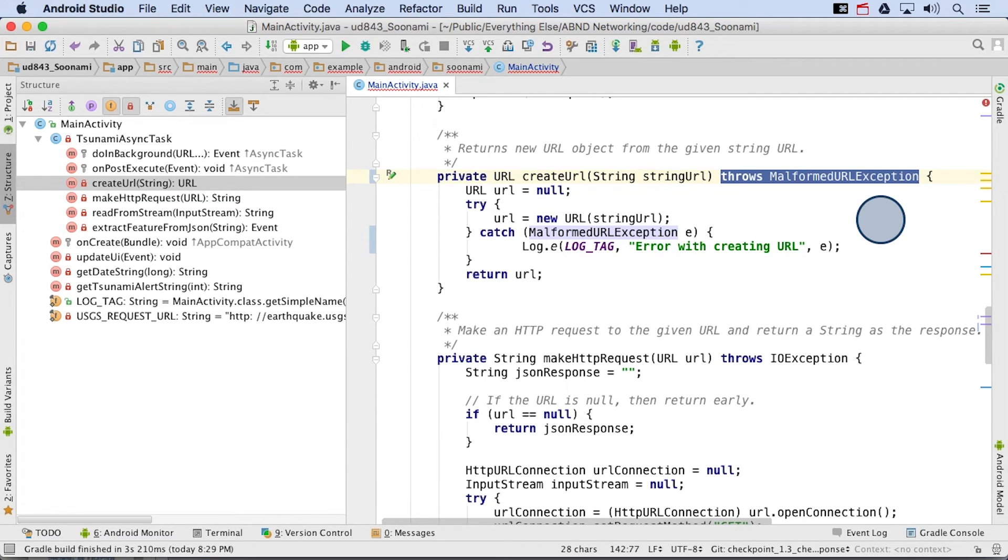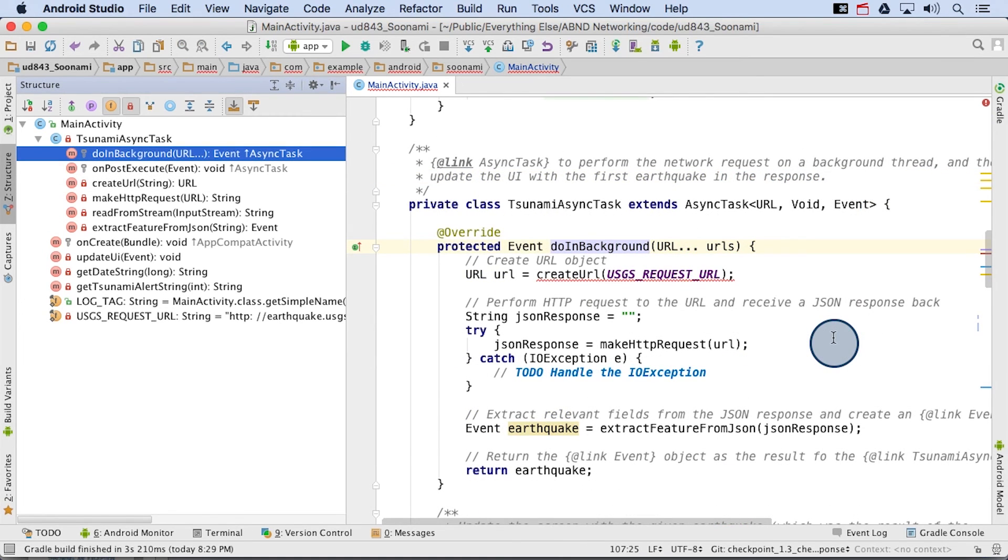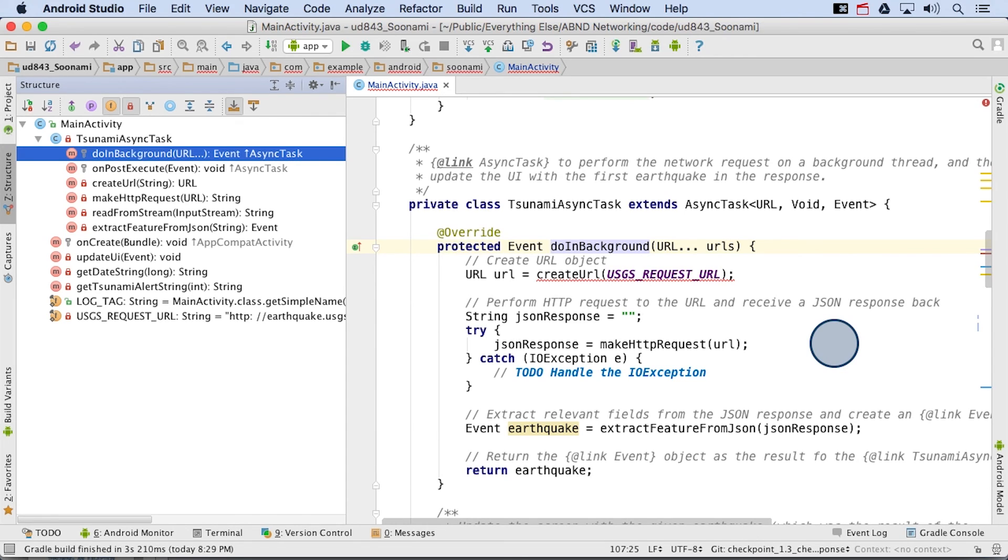For example, whoever calls the create URL method will now need a try catch block around this method call and have to catch the malformed URL exception. We can see this here in the do in background method. For the purposes of the tsunami app, if you call some Android framework code that throws an exception, you should catch it and handle it at the moment it happens instead of deferring it to be handled later.